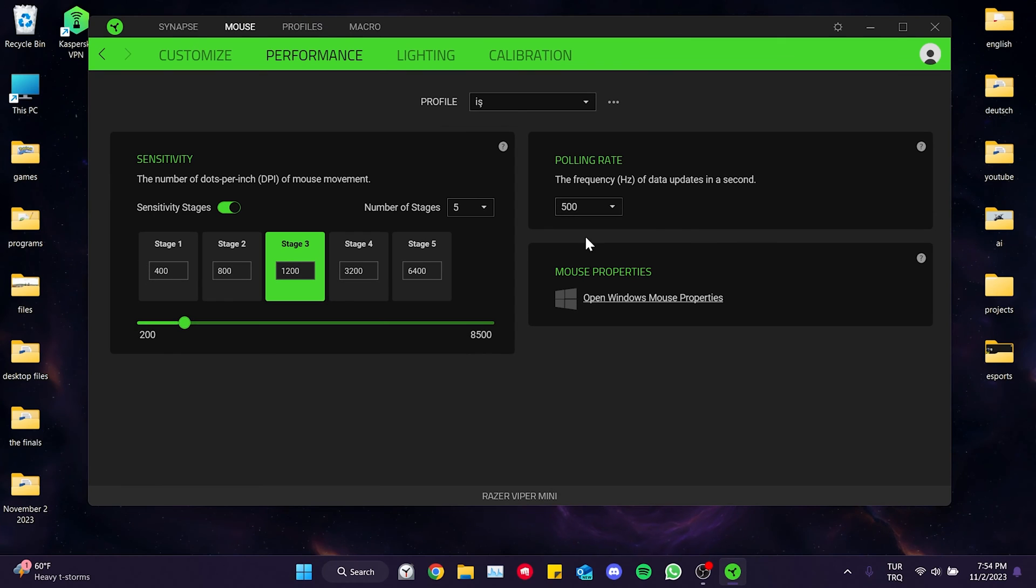We have reduced the polling rate of our mouse. Now you can check if the problem is solved or not. If the problem persists we will move on to the second solution.